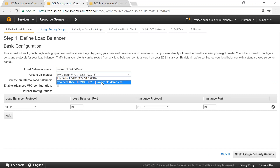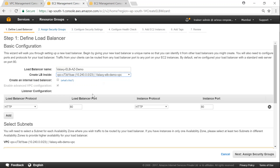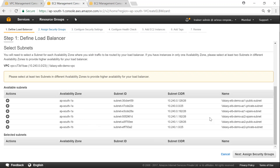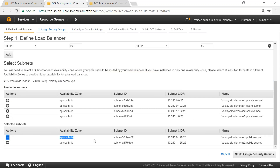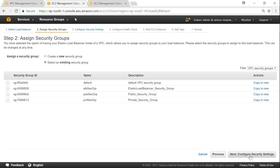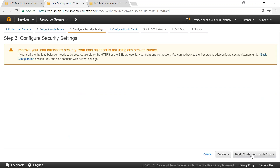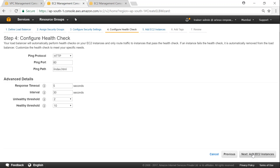Let us check the VPC again — we need to choose our VPC so that we can choose the subnets as well. I'm going to choose the public subnets: AZ1 public and AZ2 public. Confirm the settings at the bottom — AZ1 public and AZ2 public. Click on 'Assign Security Groups' and put it into our ELB security group. Click on next. We are not using HTTPS or SSL, so click next.